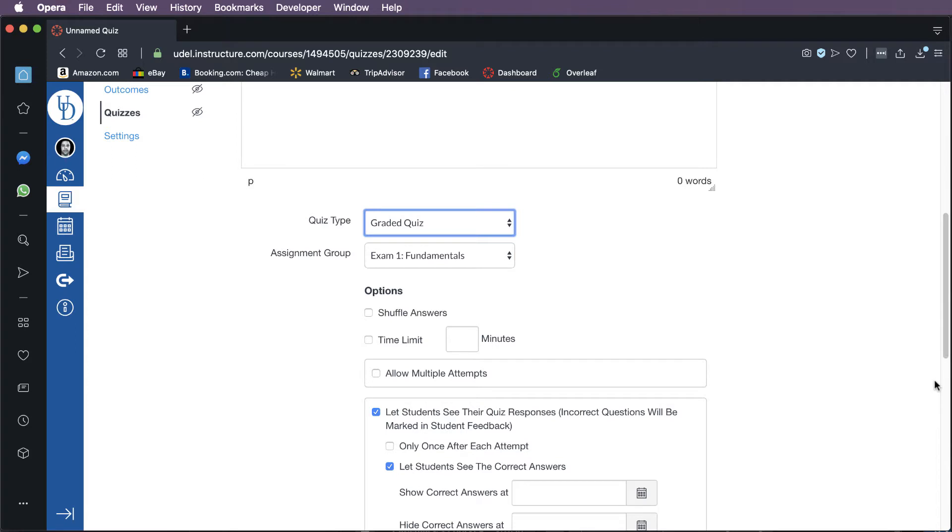You can also create a graded survey. I think there's a more limited set of questions you can ask in a survey. But basically, in a survey situation, the student gets points based on whether they answer, not necessarily based on whether they answer correctly. And similarly, you can have that graded or ungraded. So it can be linked to your grade book or not. So for the purposes here, I'm going to create a graded quiz. I assume that's what most people want right now. You may have heard my kids walk into my room. I'm recording from home right now. So that should be fixed.